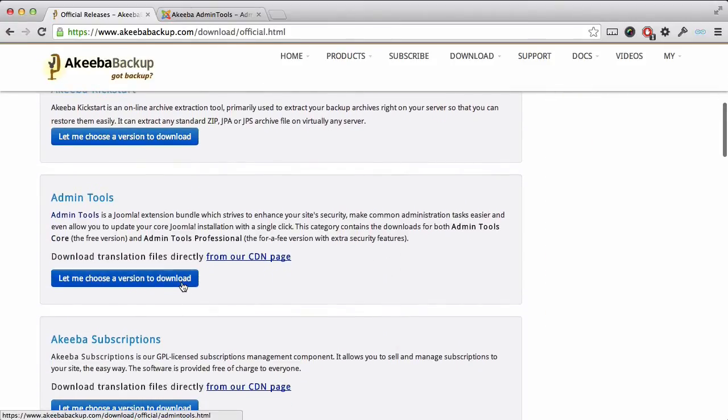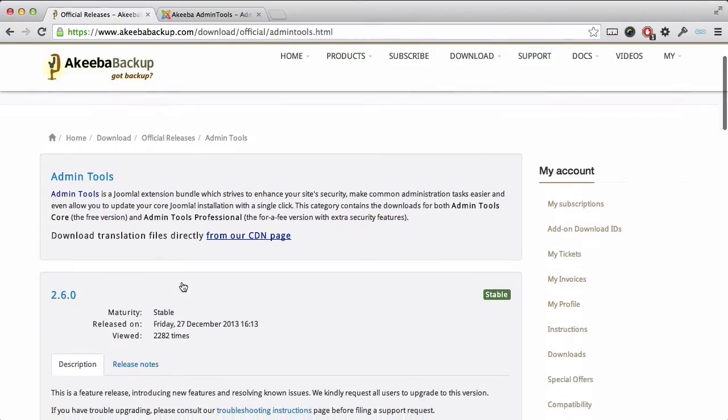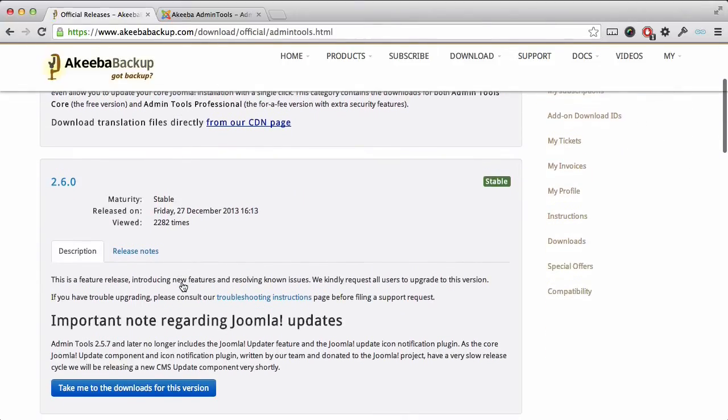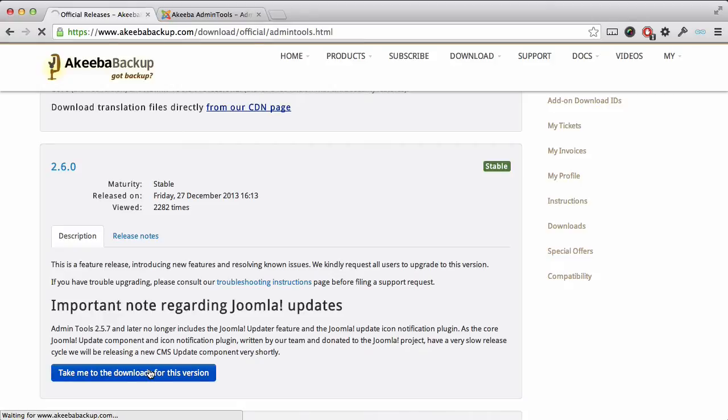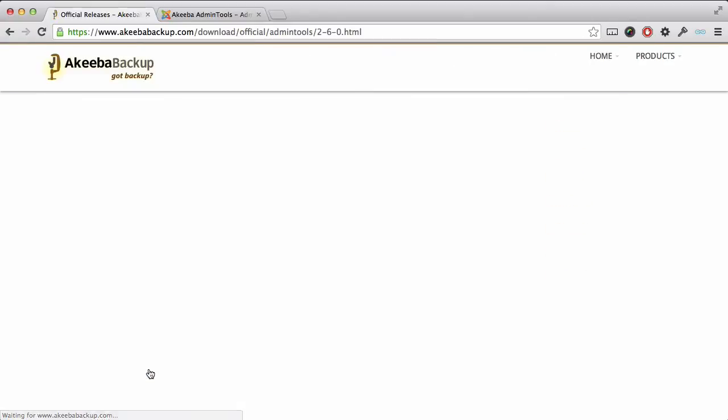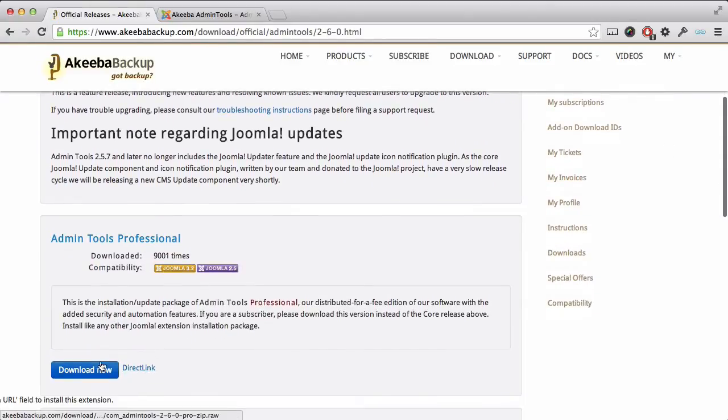Once you have selected Admin Tools, make sure you go to the downloads for the latest version and download the professional version to your computer.